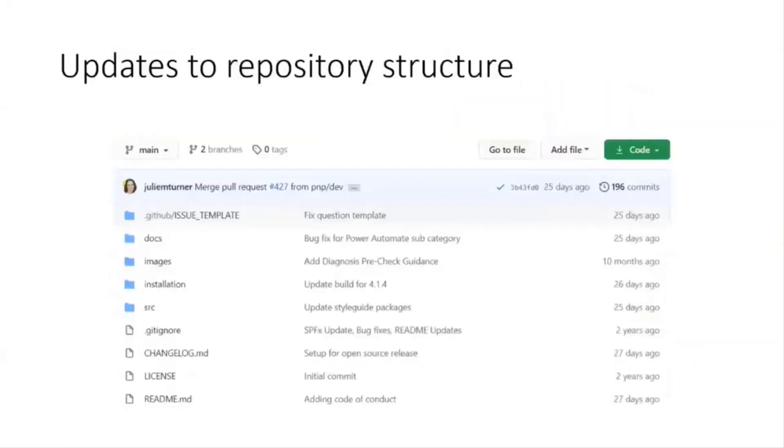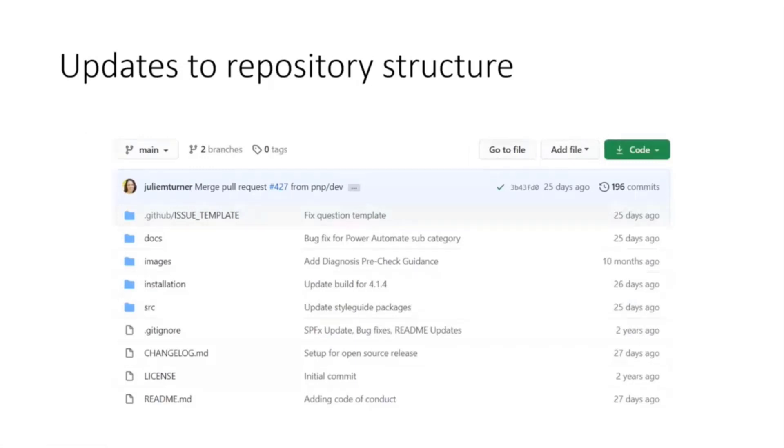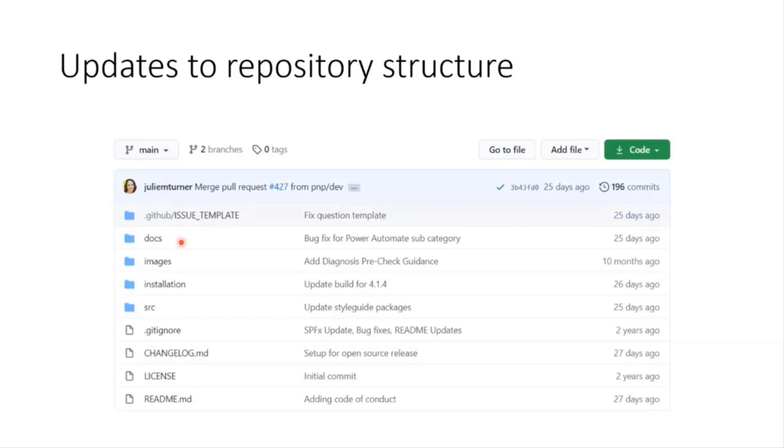So what I want to point out is some changes that we made to the repository structure with this release. So previously all our source code was not provided and that was a conscious decision by Microsoft that we wanted to work on the code base and get it really stable before we released it. Some changes that were made with this release is that we updated our repo to have the main name instead of master. The docs folder is always where all our manifest for the content, the lists and everything live.